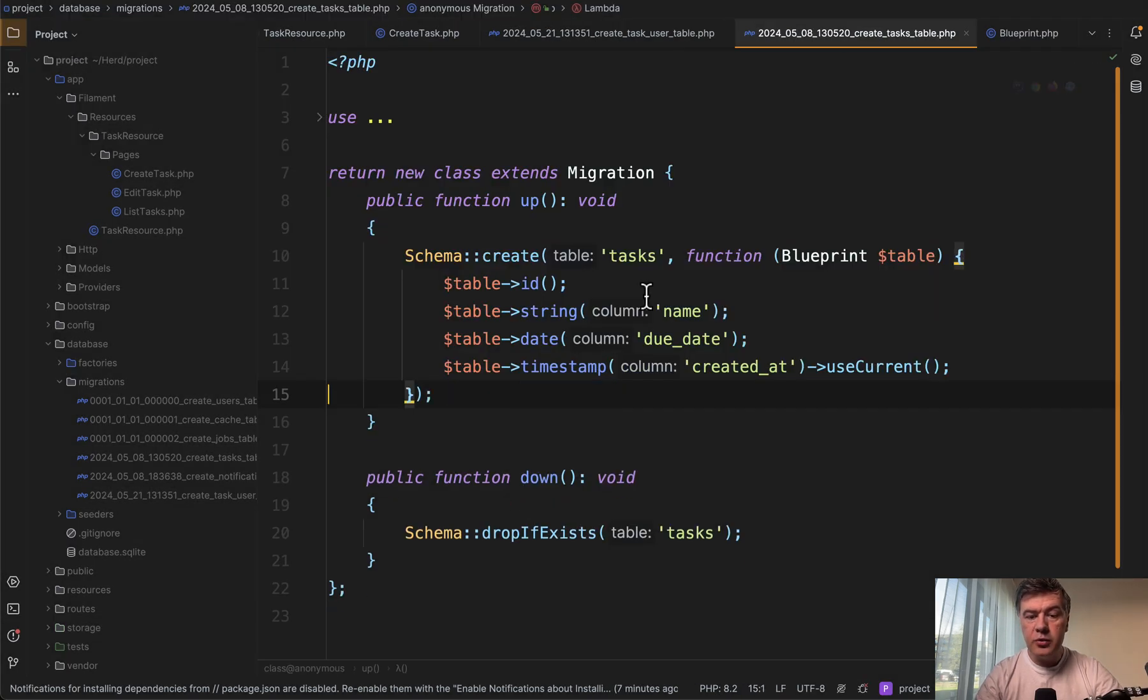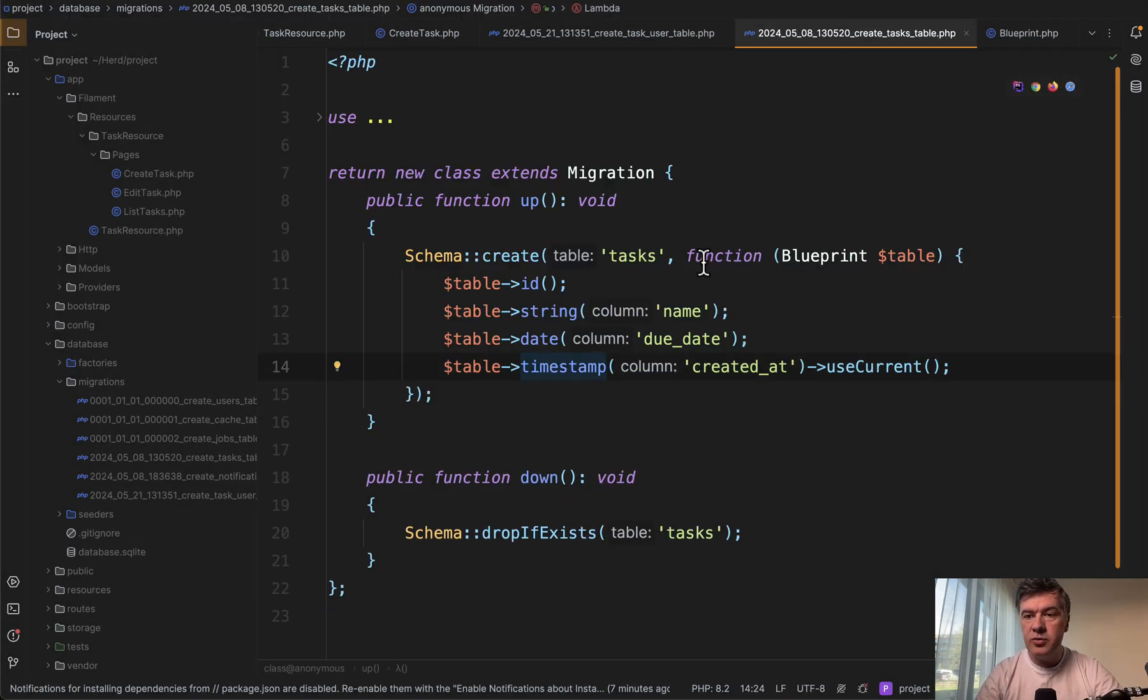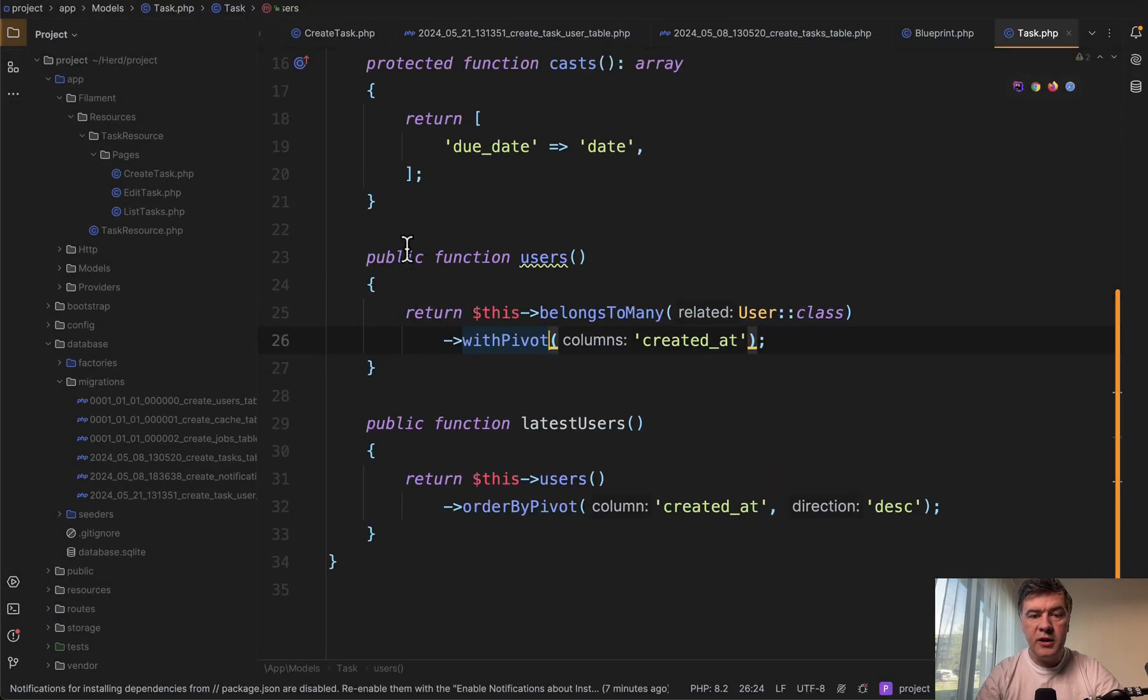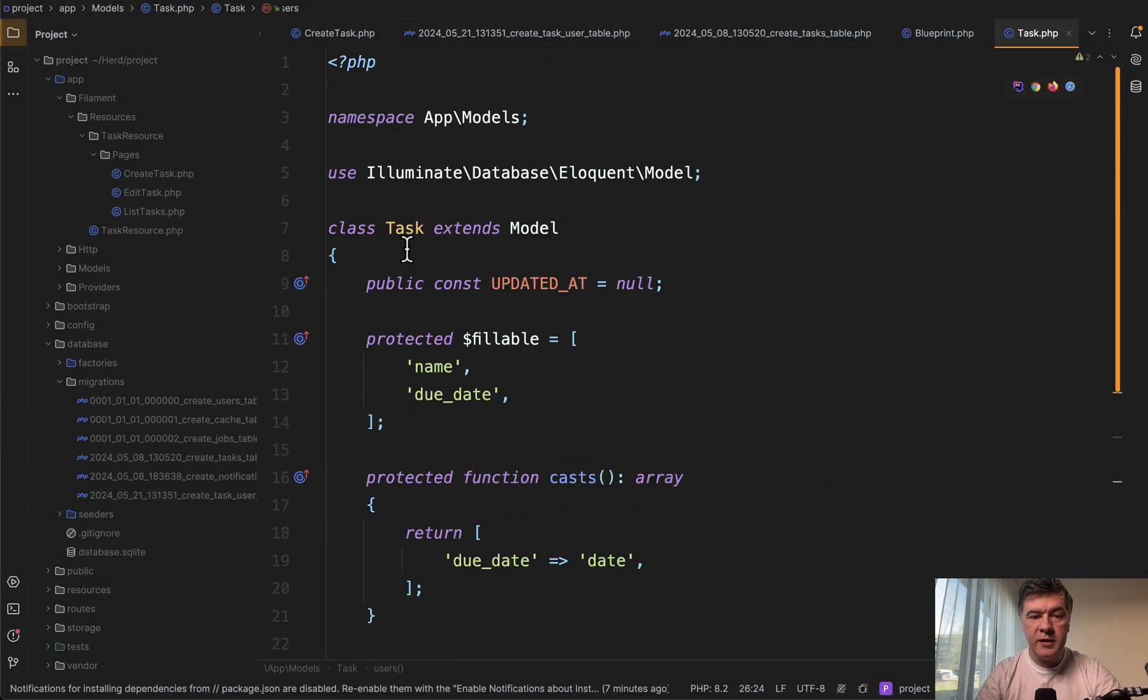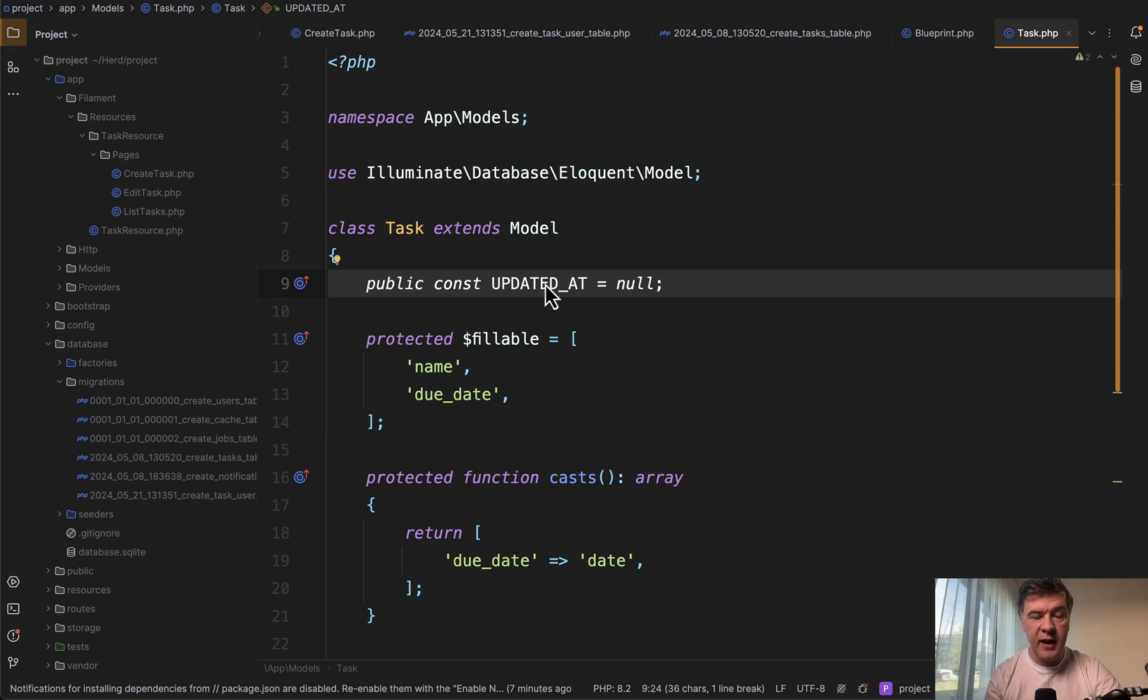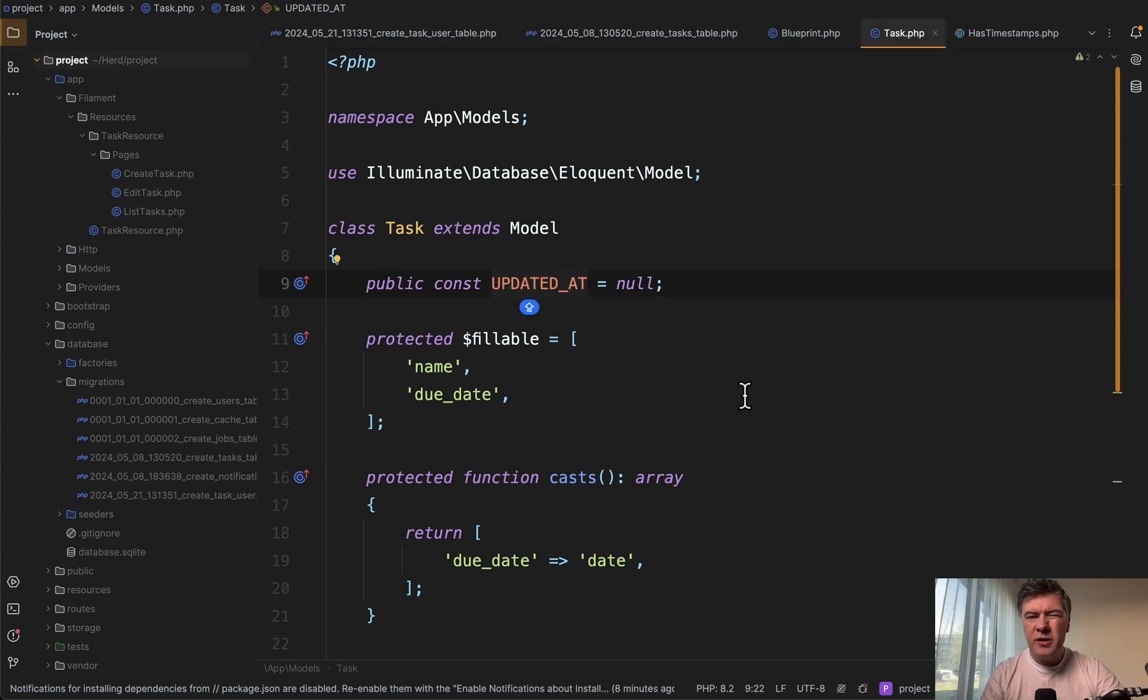So yeah, you use the timestamp here. And what else you need to do is in the model, you need to provide constant updated at null. Otherwise, Laravel will try to fill in updated at, wouldn't find it and would throw error.